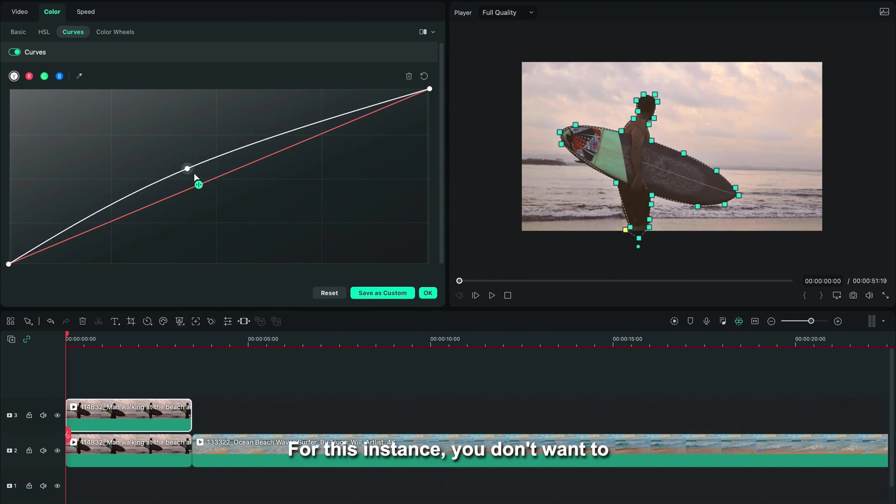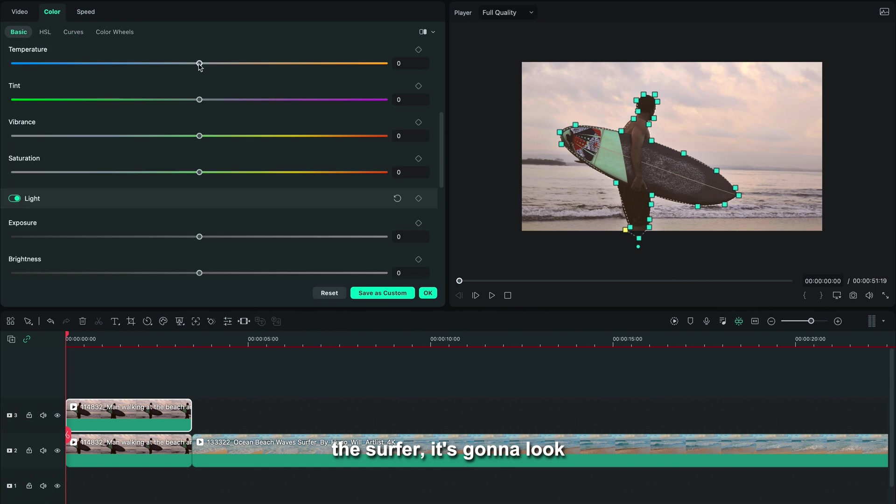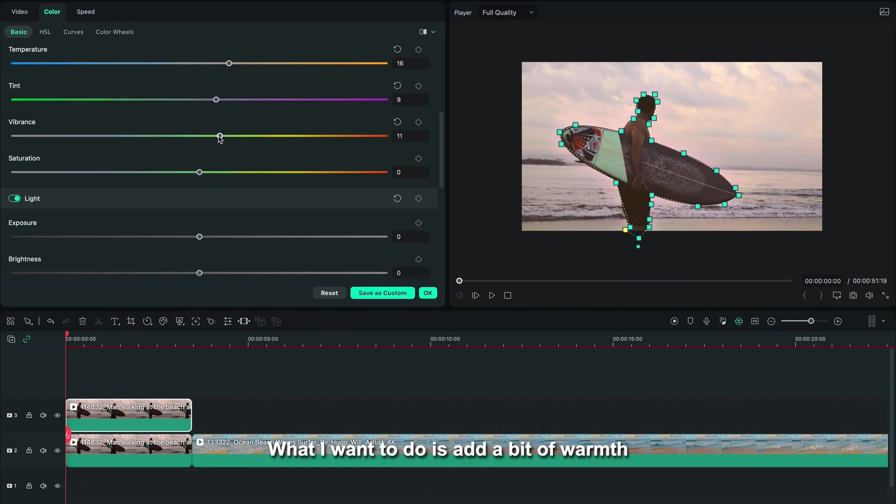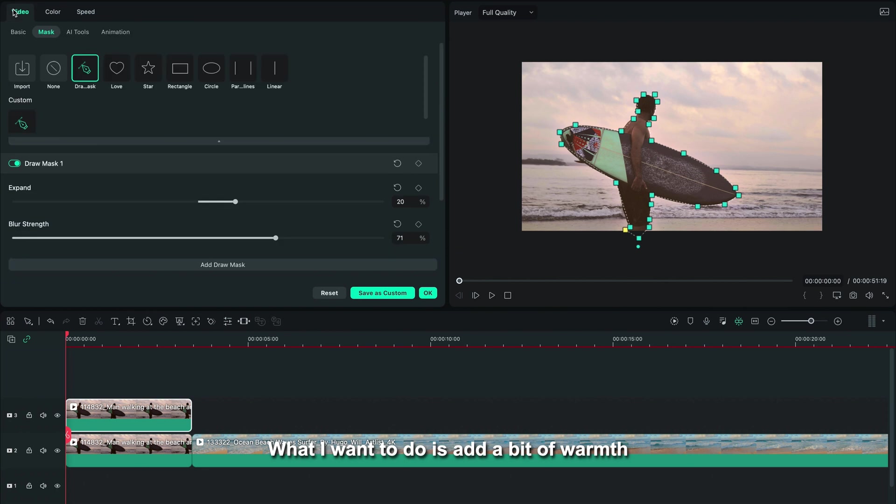For this instance, you don't want to exaggerate because obviously the surfer is going to look too fake if we exaggerate this effect. What I want to do is add a bit of warmth and a bit of exposure just to make the surfer pop a bit more.